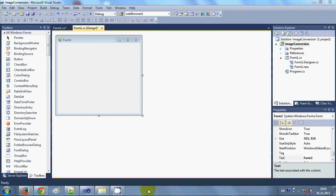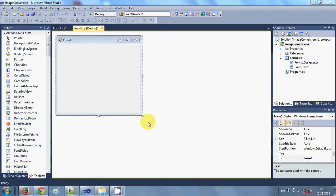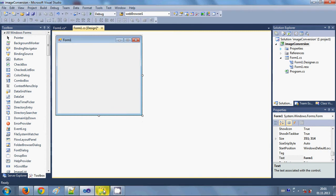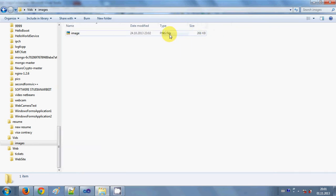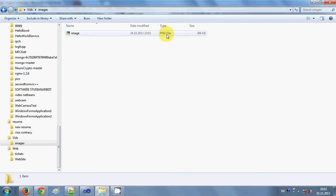Hello guys, welcome once again. In this video I will show you how to convert image formats using your C# Windows Forms application. I have a basic project made and an image in some folder — the image format is currently PNG. I want to convert this image into JPEG, BMP, GIF, or any other format which C# supports.